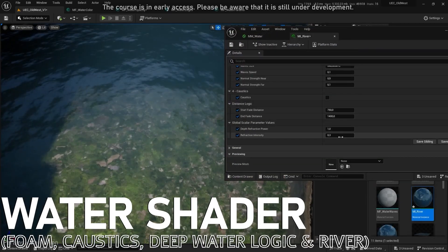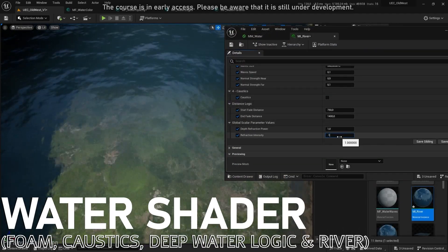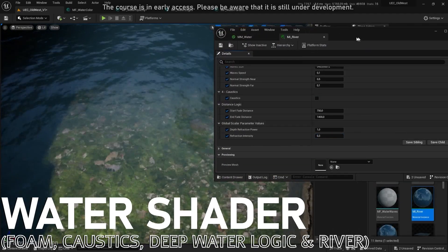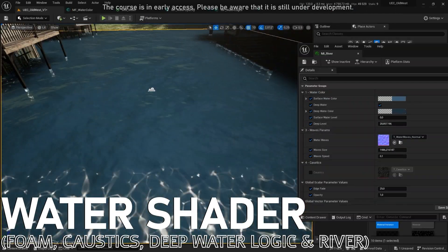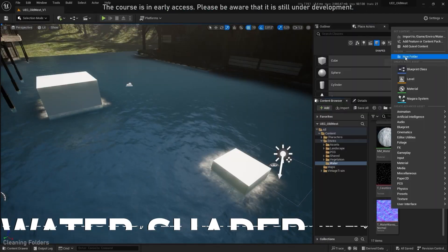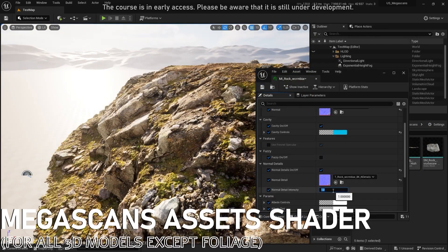With the basics in place, let's move on to the fully customizable water shader with several functions such as foam, caustic, deep color logic and river movement.